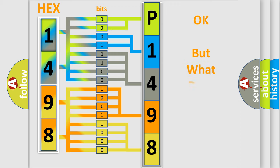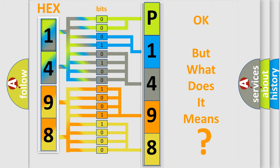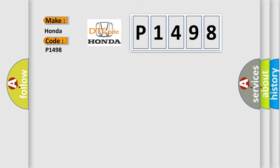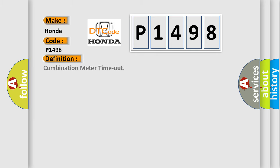The number itself does not make sense to us if we cannot assign information about what it actually expresses. So, what does the diagnostic trouble code P1498 interpret specifically? Honda, car manufacturer. The basic definition is Combination meter timeout. And now this is a short description of this DTC code.